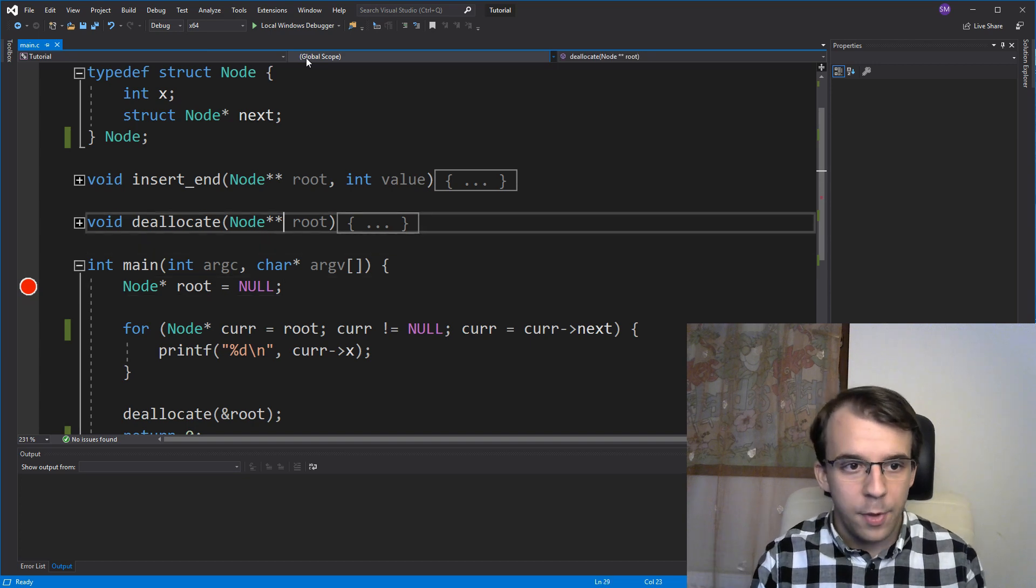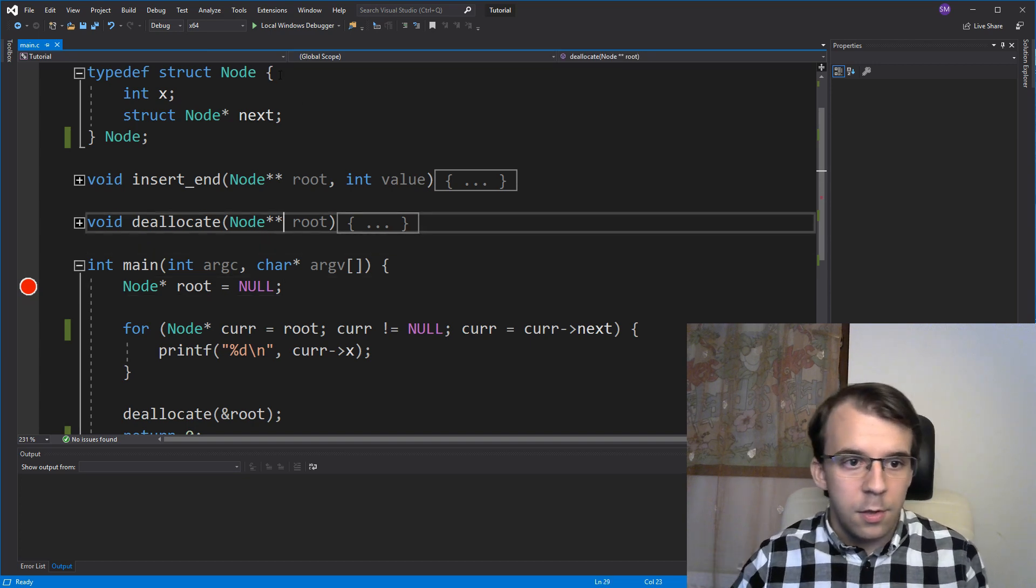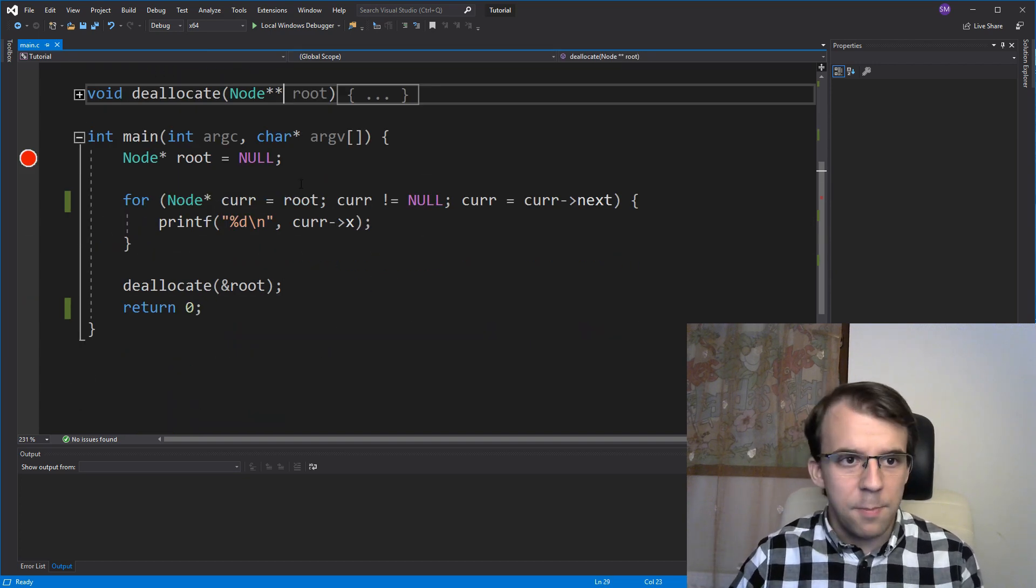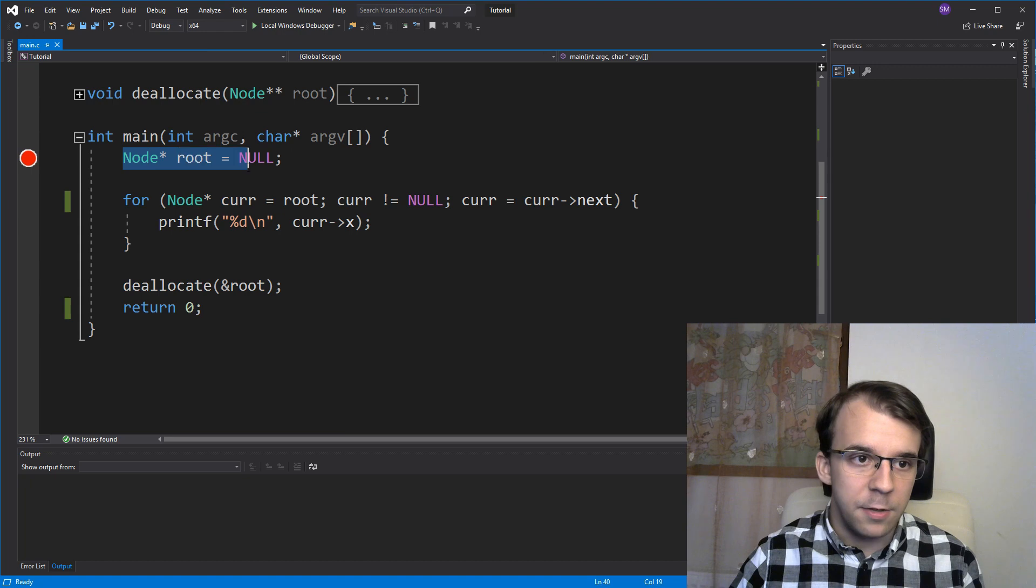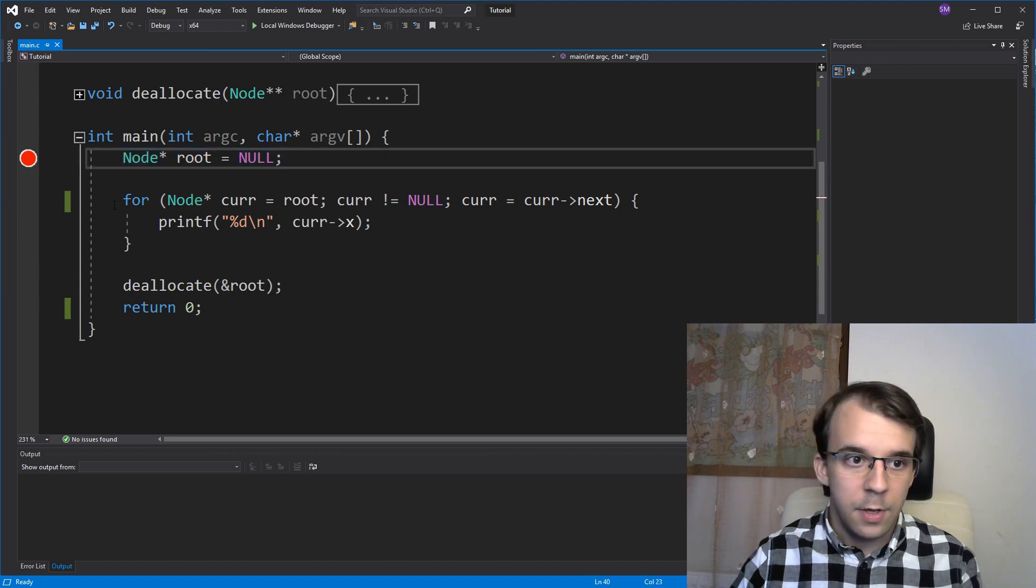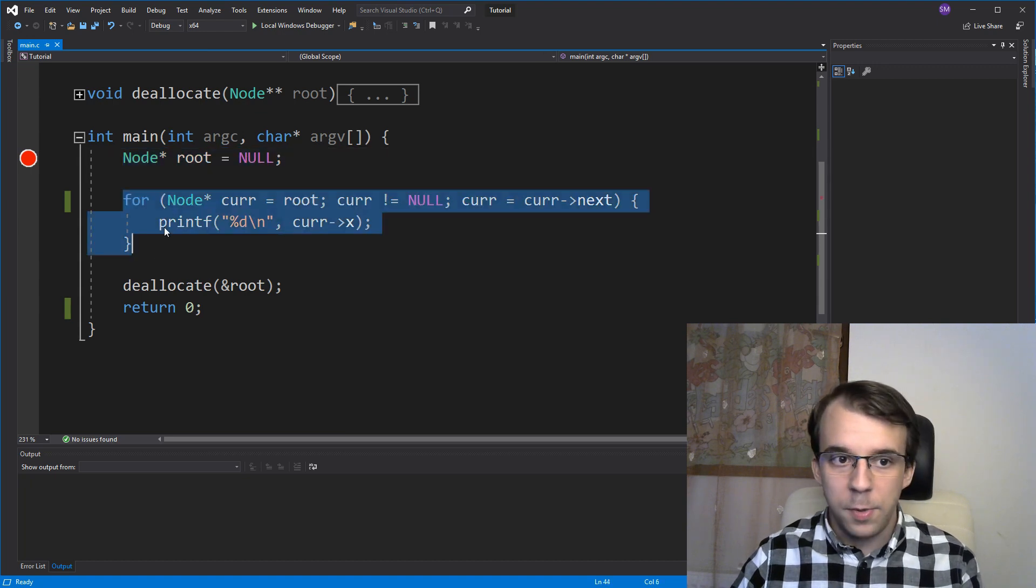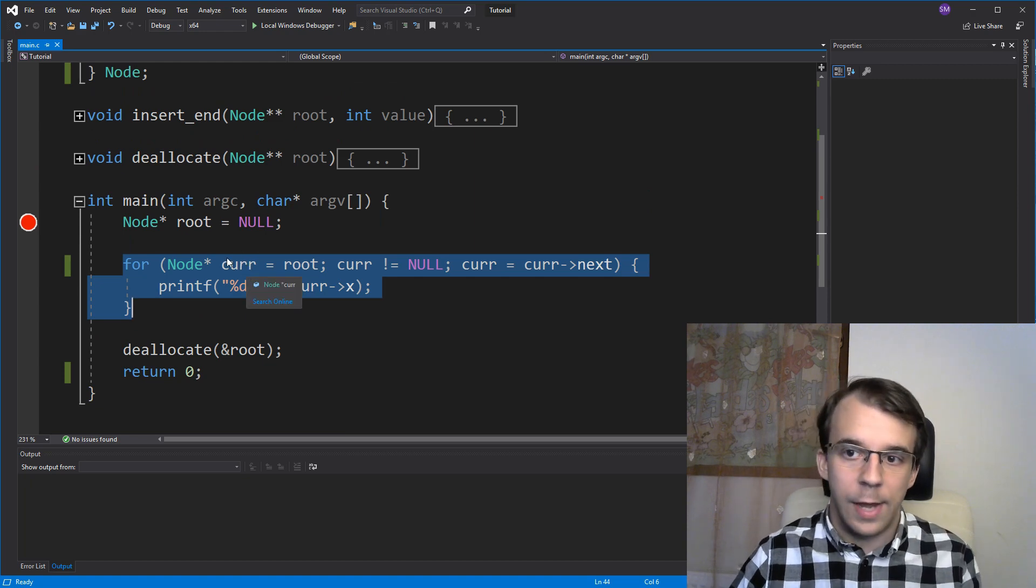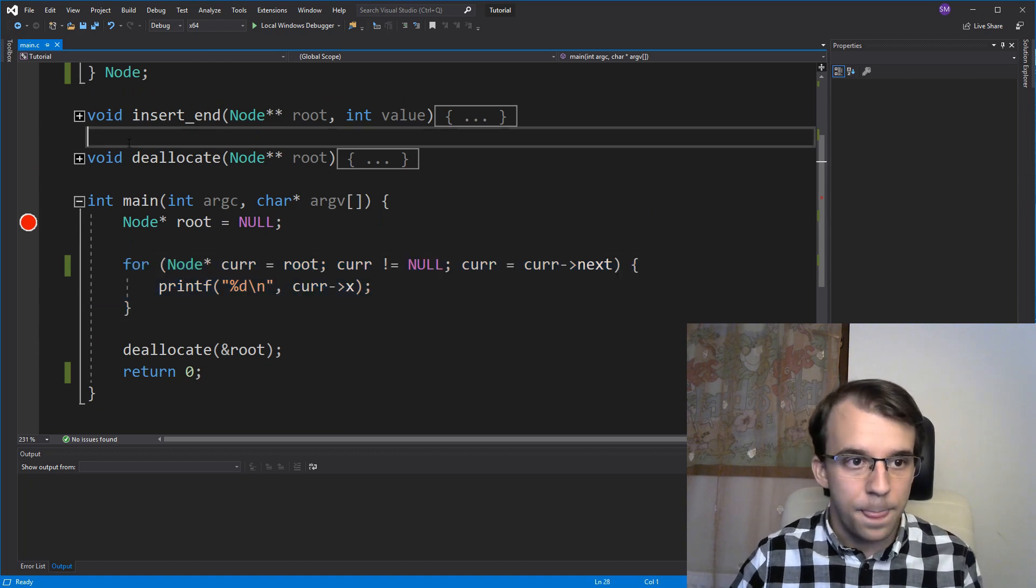So our list is empty, denoted by the root being null, right? And here we have a for loop iterating over every single element of the list. So when we run it, we're going to get all the elements here.